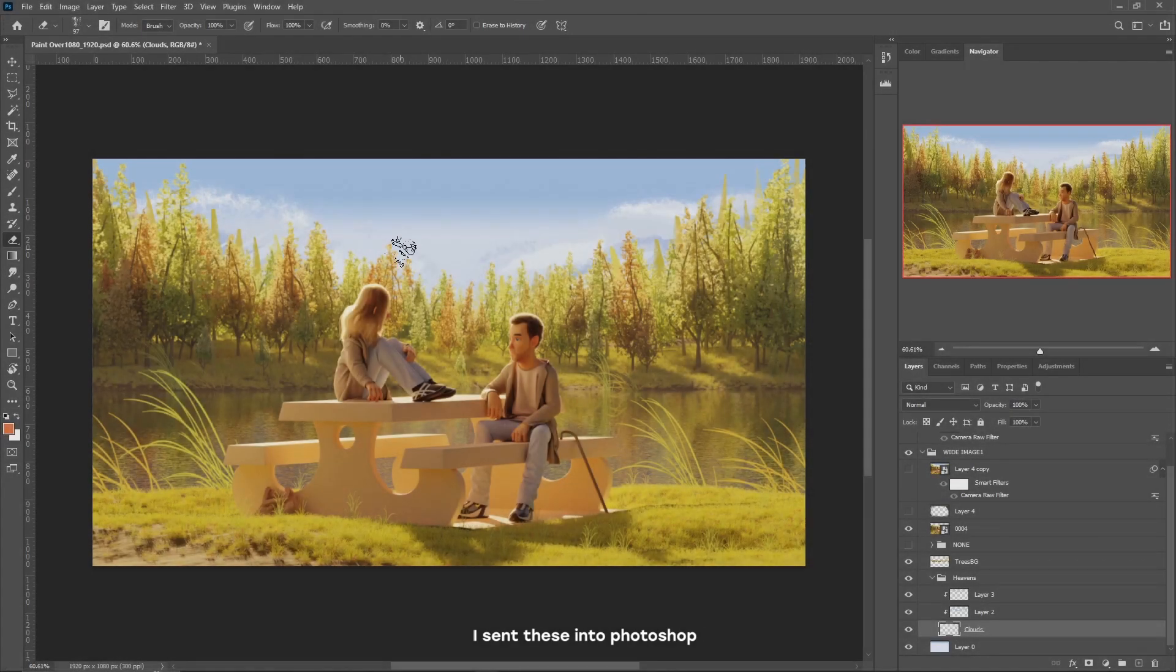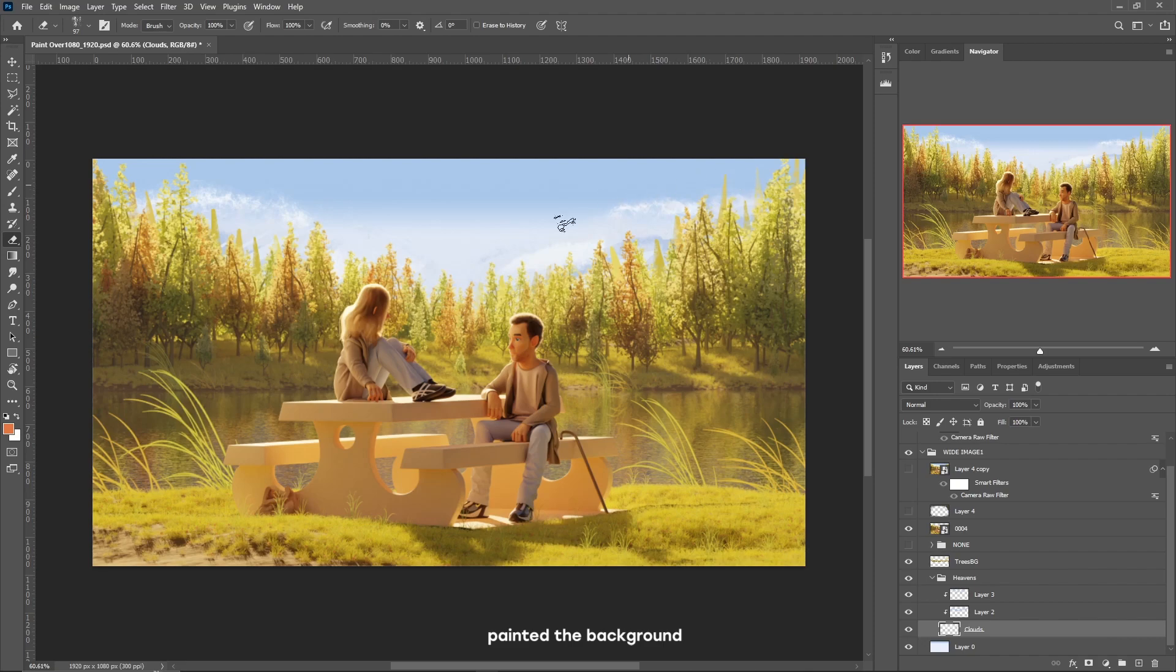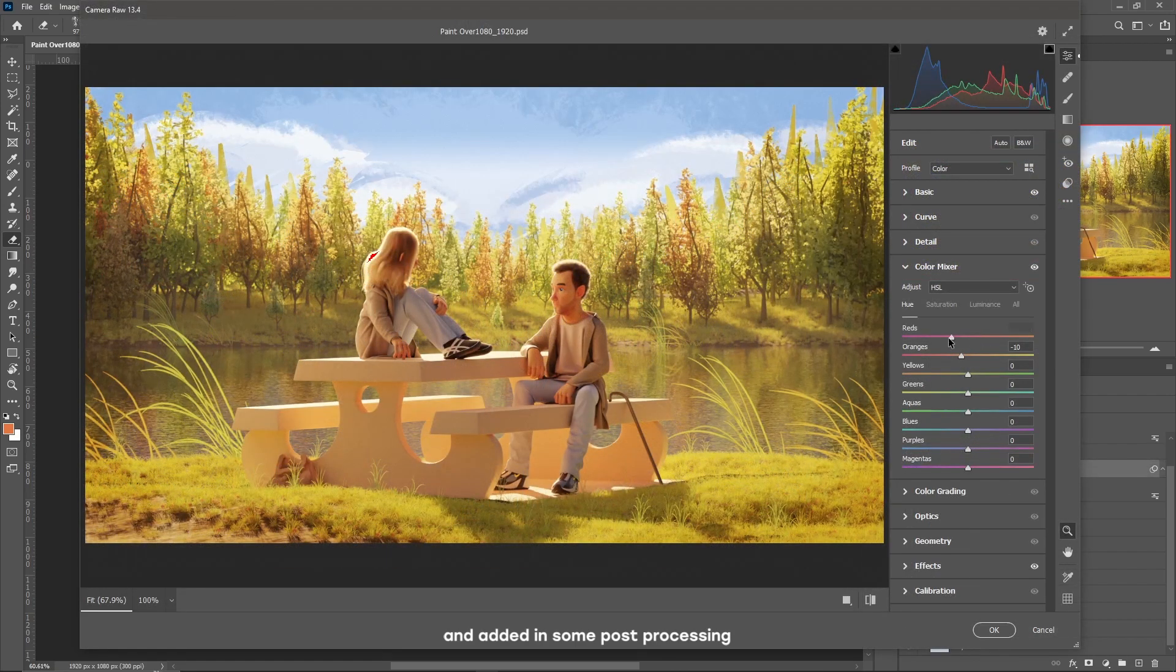I sent this into Photoshop, painted the background, and added in some post-processing.